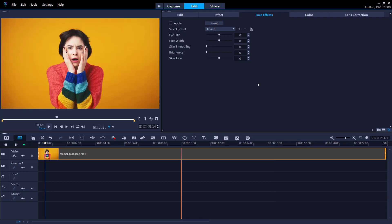You can also use any of the face effects to make some silly or crazy videos for your social media. Let's say I'm making a video about a sale or a big discount for a business and I want to make this woman look really surprised. I can increase the eye size so she looks super surprised.